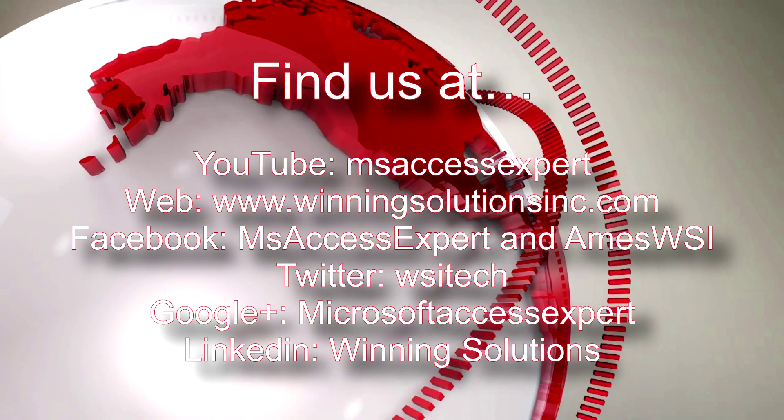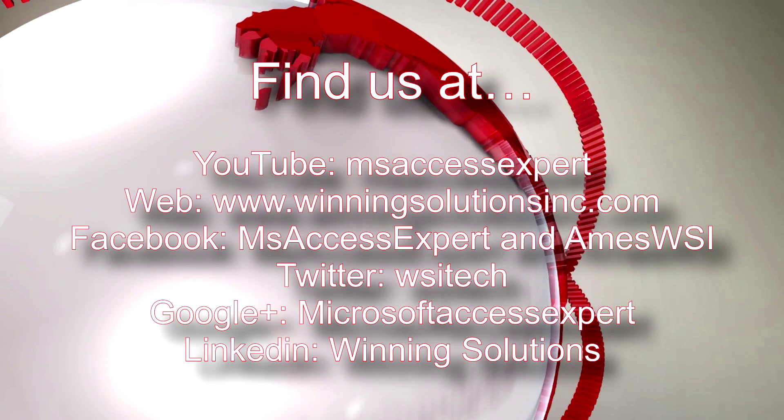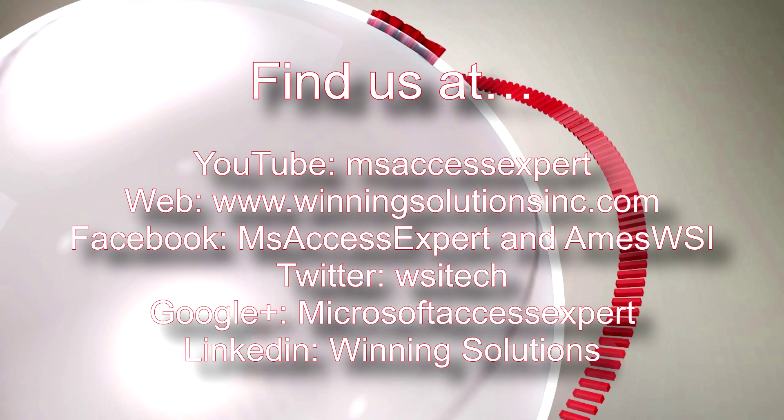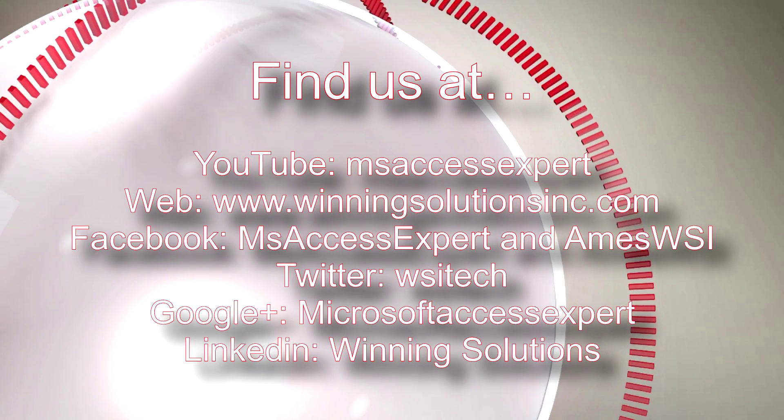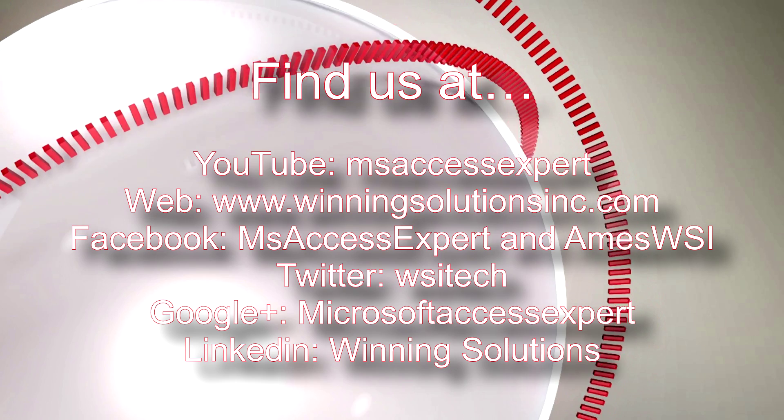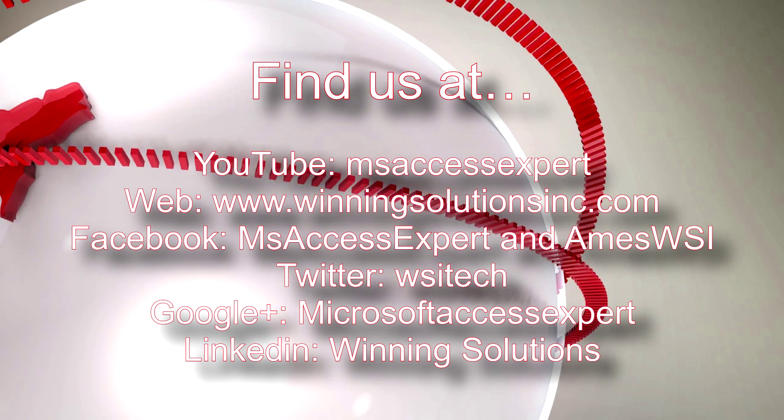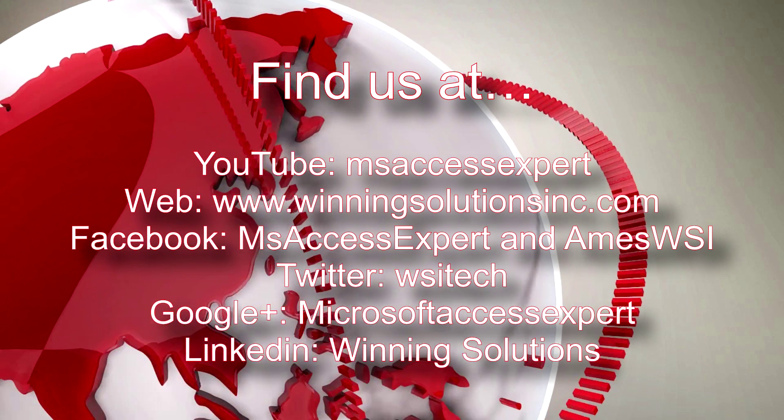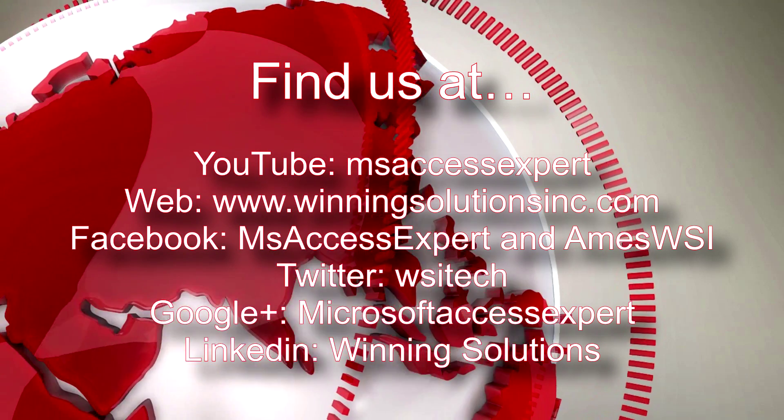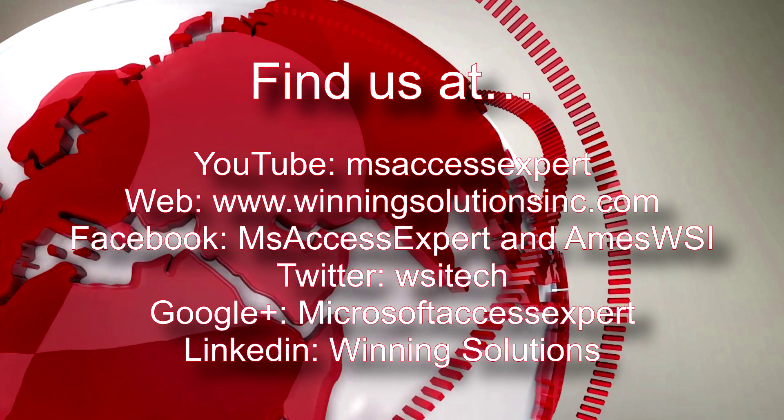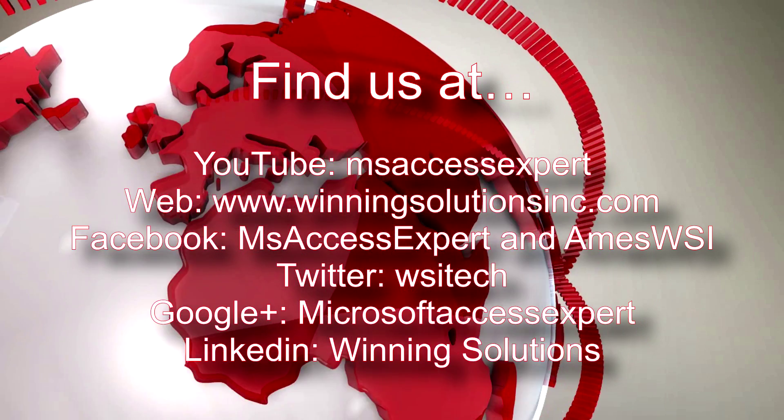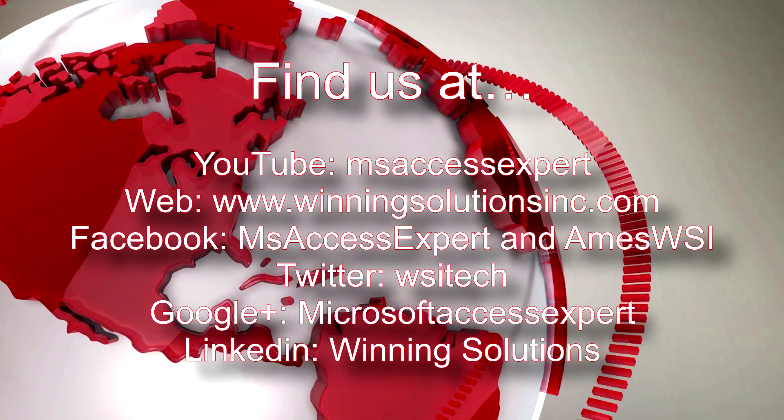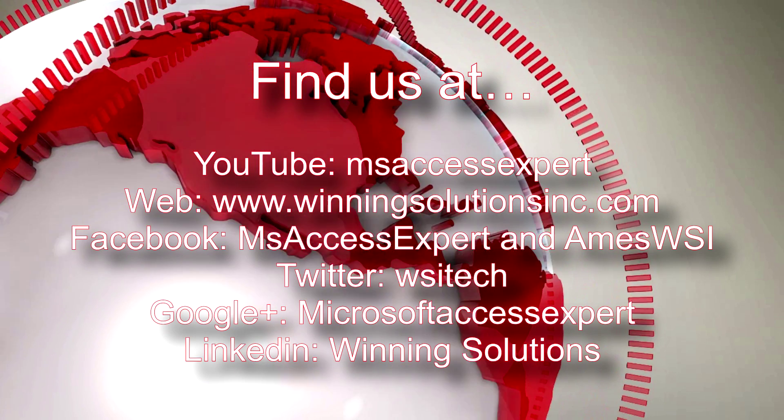As always, feel free to contact us for any of your IT needs, whether it be programming that you need, you want to buy a template, you want to customize a template, anything. Feel free to contact us whenever you would like. I am going to go ahead and post our contact information in the description below of this video.